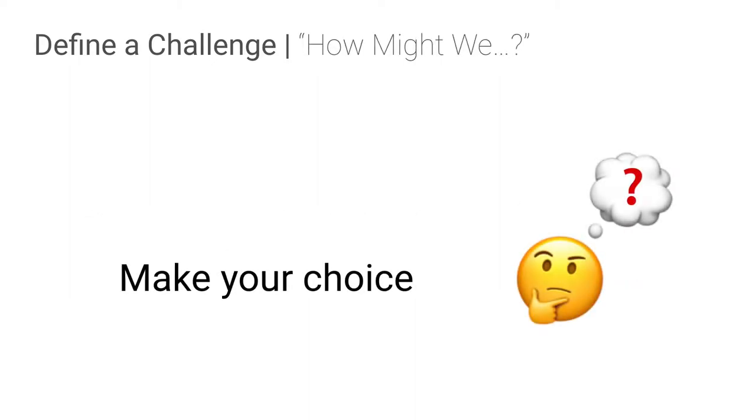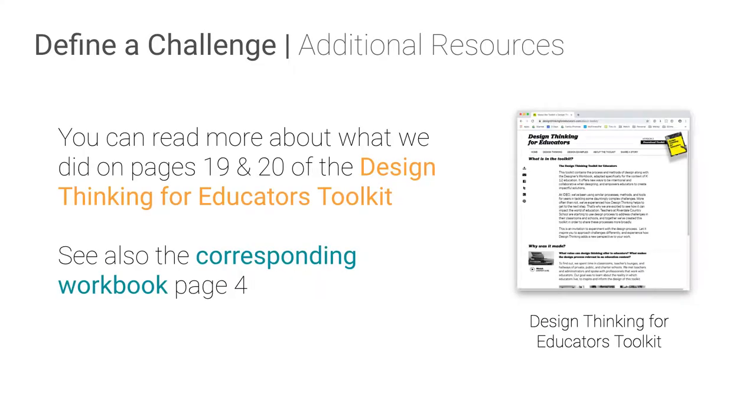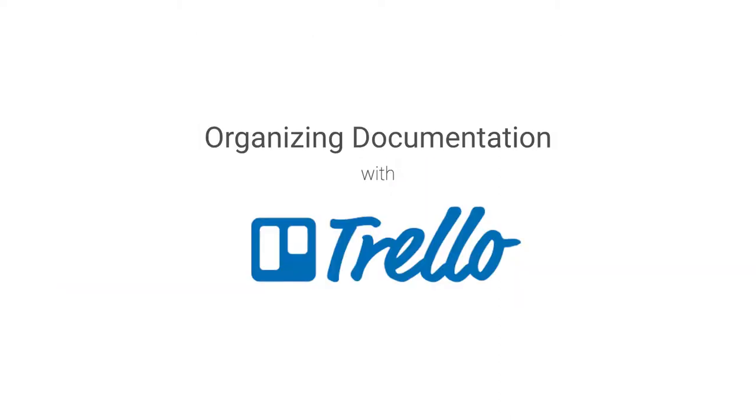So we're going to capture some more evidence. Okay. Now they're going to choose the how might we that they're interested in. Okay. And this is sort of a stopping point. We can stop and reflect on this sort of phase if we want. Point them back to this resource. There's sort of the design kit, design thinking for educators toolkit and its corresponding workbook resource, which kind of walks you through these things. They can reference those.